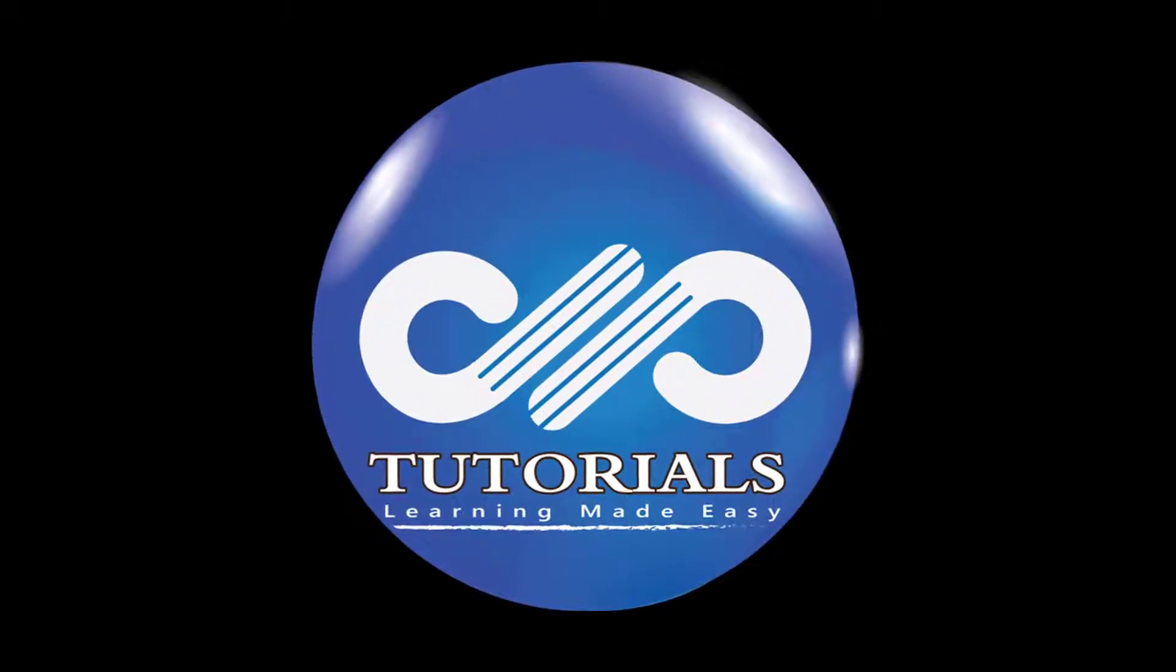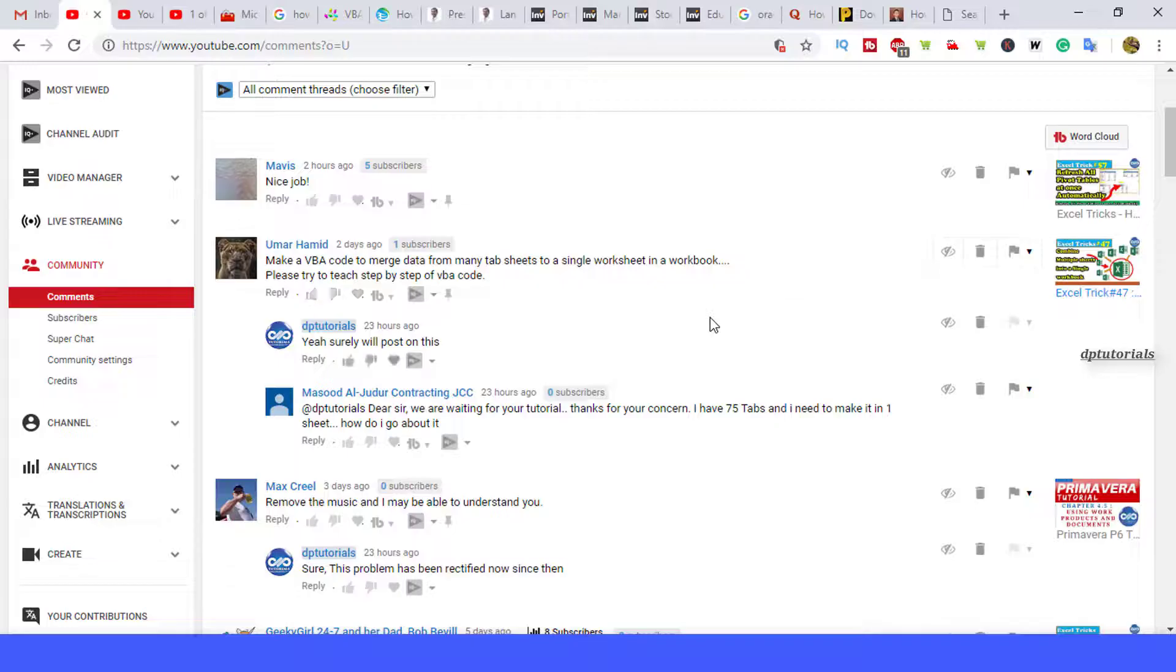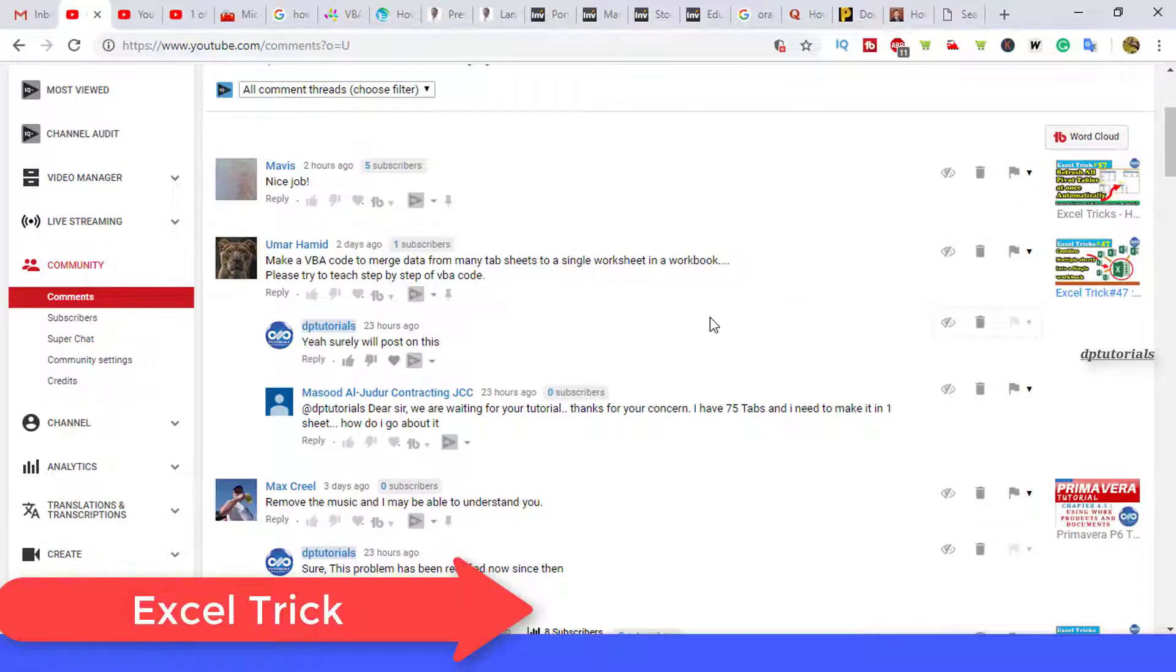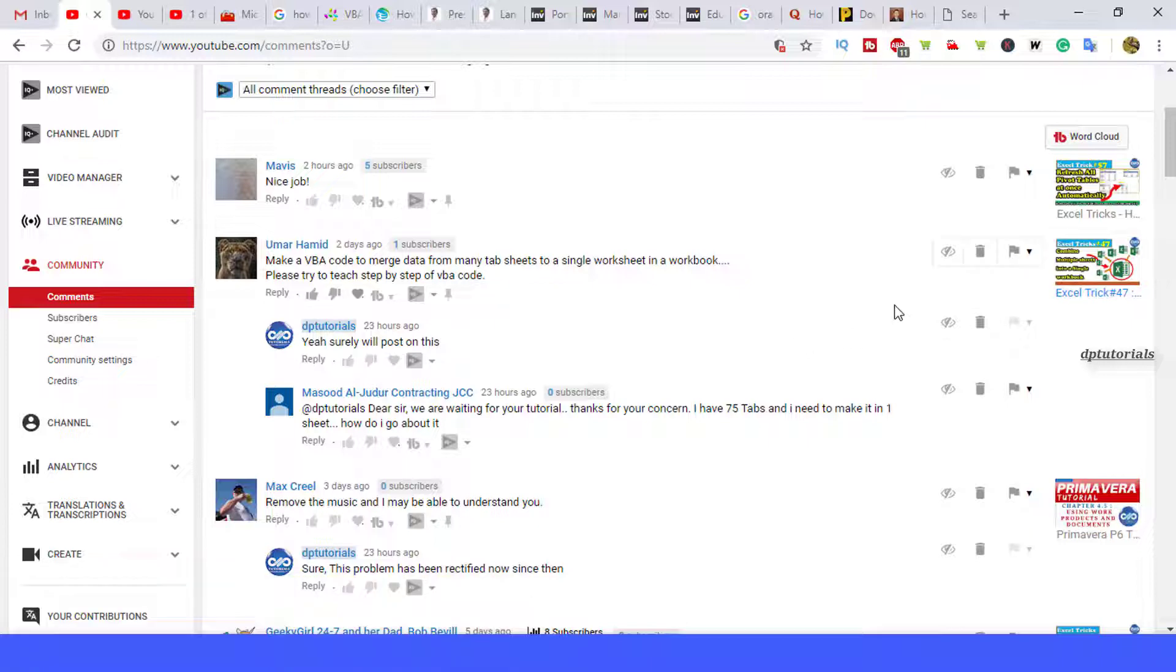Hello friends, welcome to dptutorials. A small question has been requested from our fellow subscribers Umar and Masood.